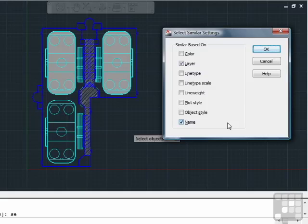If nothing is selected, then every object that is the same object type in the file will be picked. Otherwise, it filters out objects that do not have the same values as the ones checked.